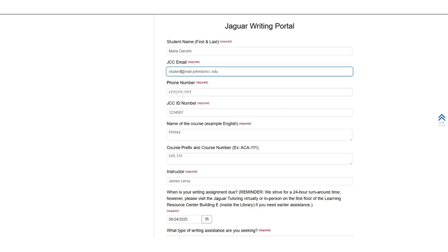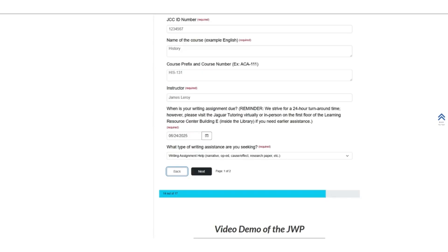If it's for professional writing, indicate what kind of writing that is. The last two questions in this set is to share the writing assignment due date and the type of writing assistance you are seeking. You can select from one of the options in the menu, including an other option if none of the provided options suit your writing.